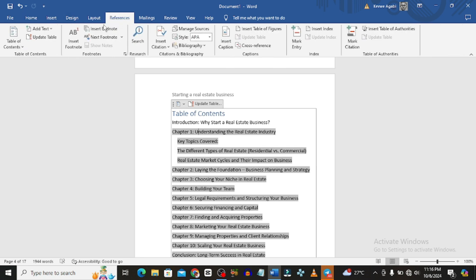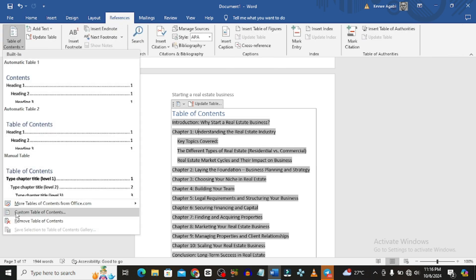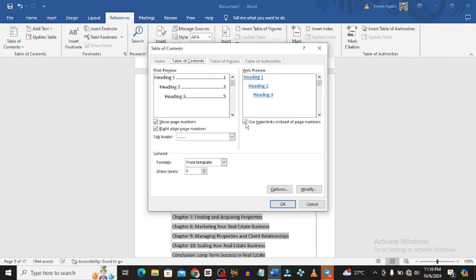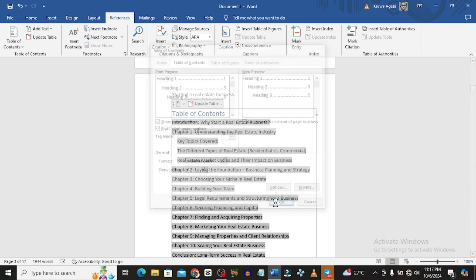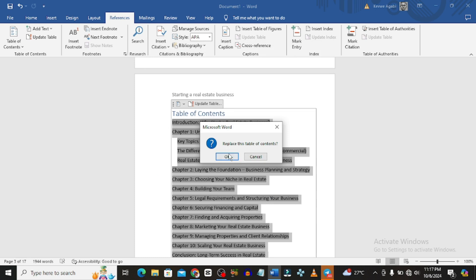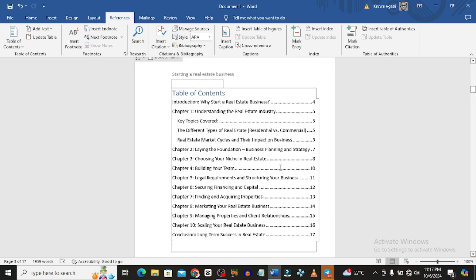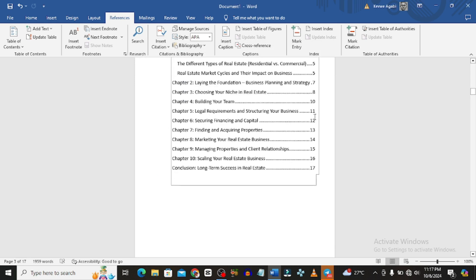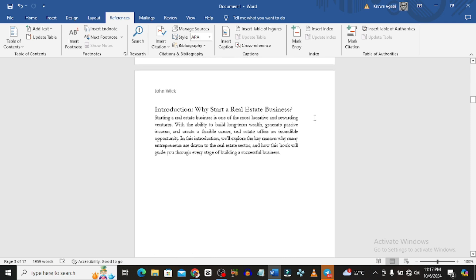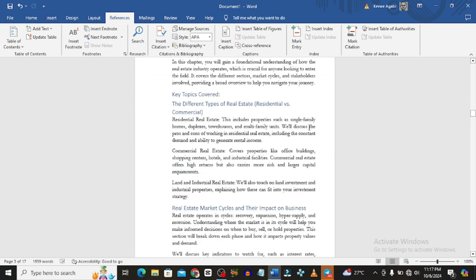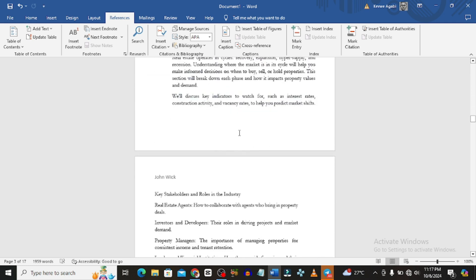After that, return to the table of contents. Go to References, then Custom Table of Contents. Now I want to remove hyperlinks and add page numbers — check 'Show Page Numbers' and 'Show Right-Aligned Page Numbers,' then click OK and replace.